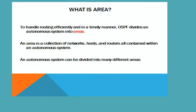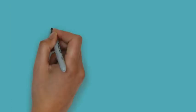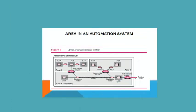To handle routing efficiently and in a timely manner, OSPF divides an autonomous system into areas. An area is a collection of networks, hosts, and routers all contained within an autonomous system. An autonomous system can be divided into many different areas. You can see here there are three areas: area one, area two, and area zero.